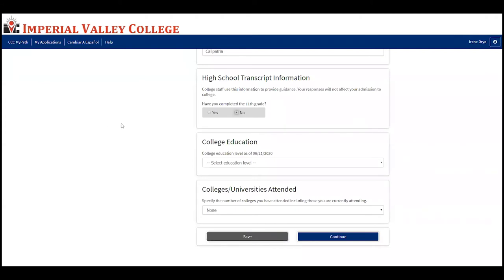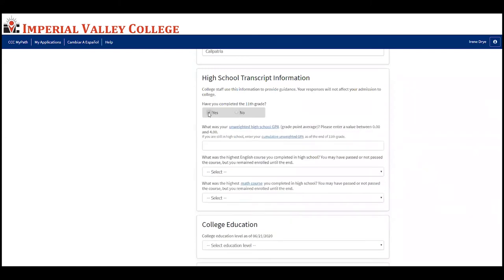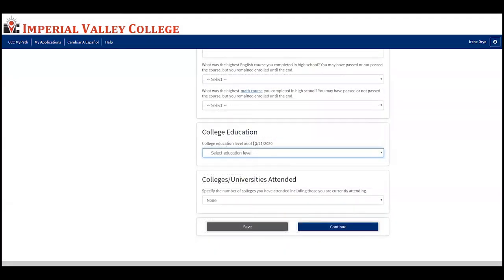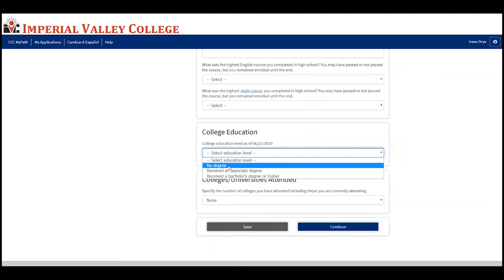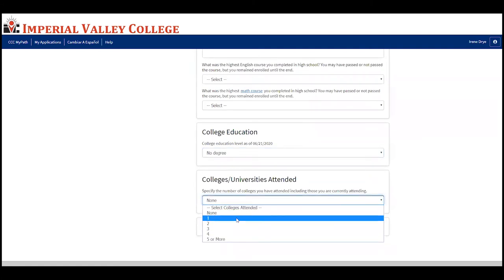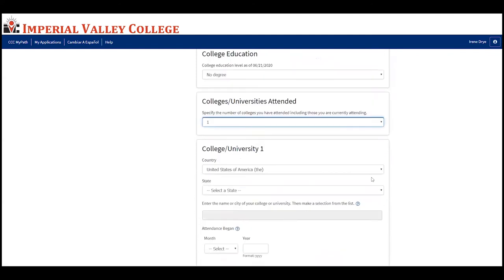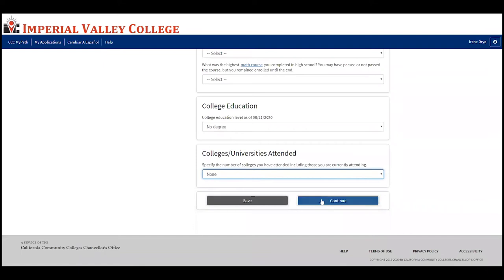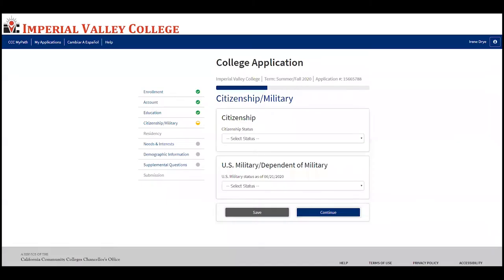For sophomores and juniors, when asked if you have completed the highest grade, select no. For seniors completing this application, select yes and complete the following questions. For college education, most students will select 'No degree' since they do not yet have an associate or bachelor's degree. If you have attended another college, select how many colleges you attended and fill in that information. If you have not attended any college, select none, then press continue.